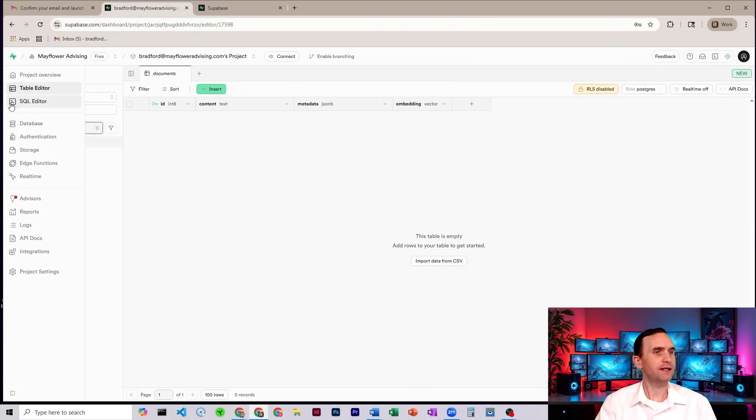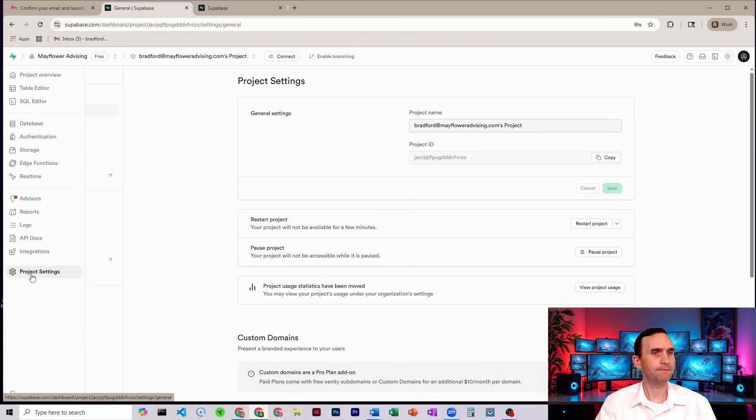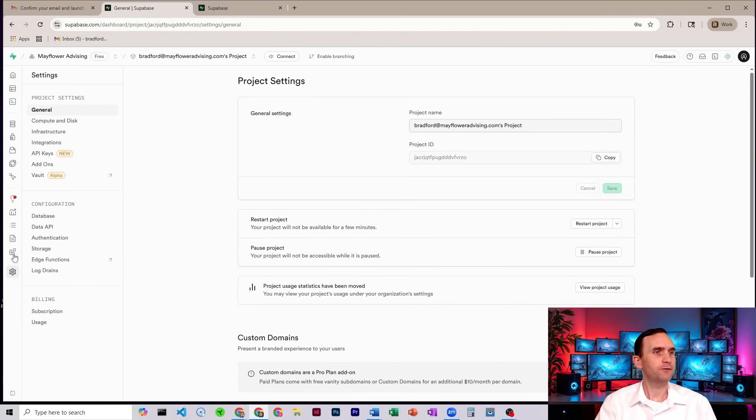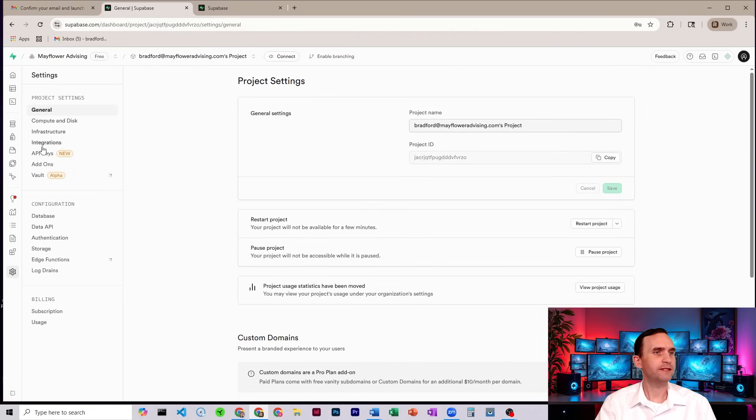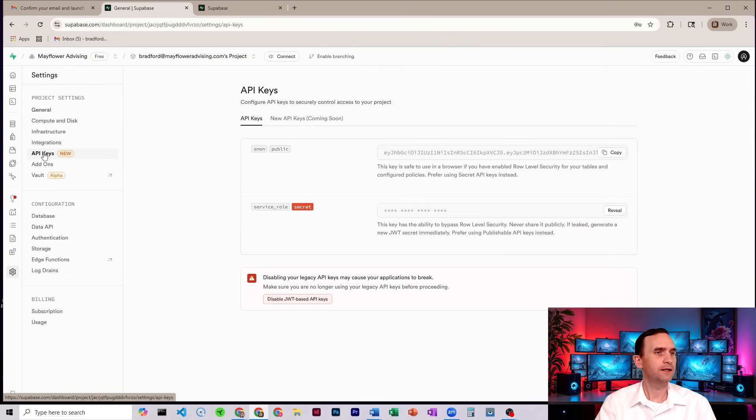We're going to come over here to the left side. We're going to come down to Project Settings. Click that. Now, if you close out that window on the left, you'll see here on the left, under Project Settings, we have a tab called API Keys. Go ahead and click that.